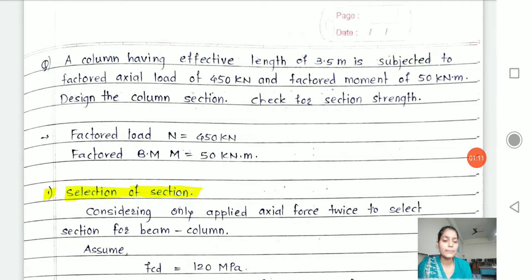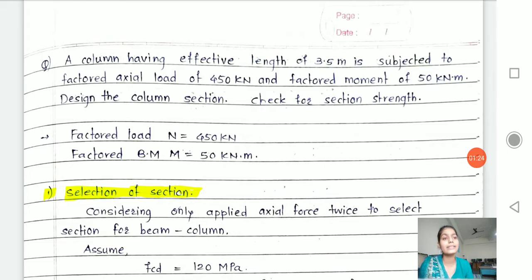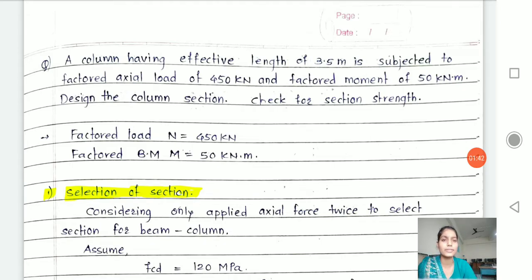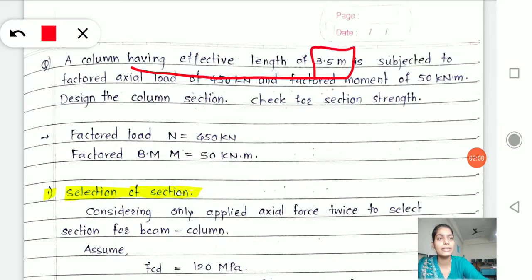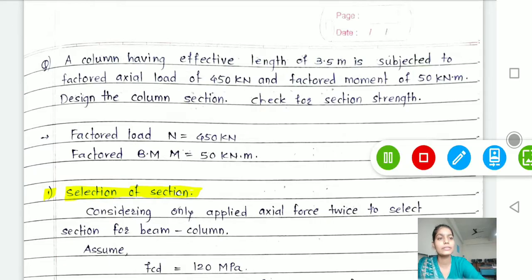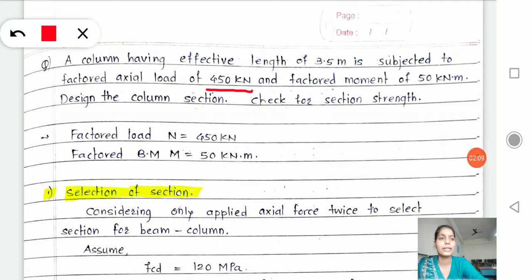Now if I want to solve one problem, you can come across two different data points: first is the force applied upon it, and second is the moment. In the question they have given a column with an effective length of 3.5 meters, subjected to a factored axial load of 450 kilonewtons and a factored moment of 50 kilonewton-meters.